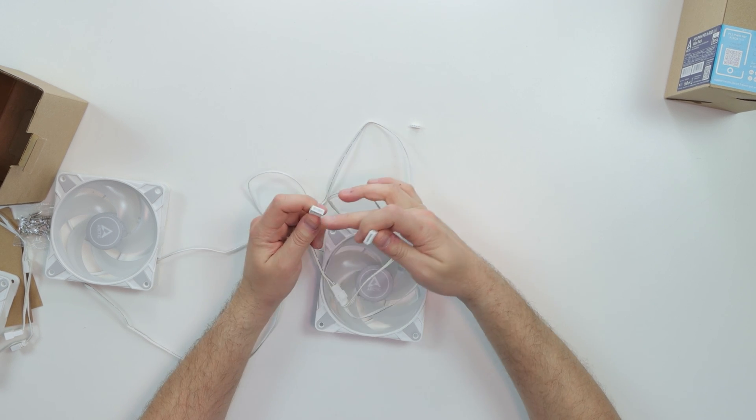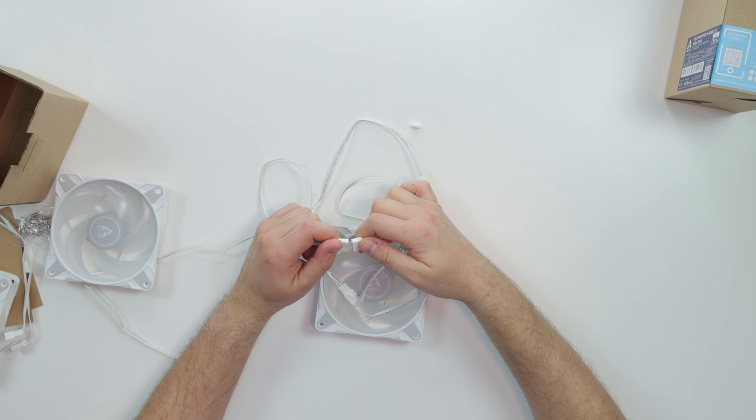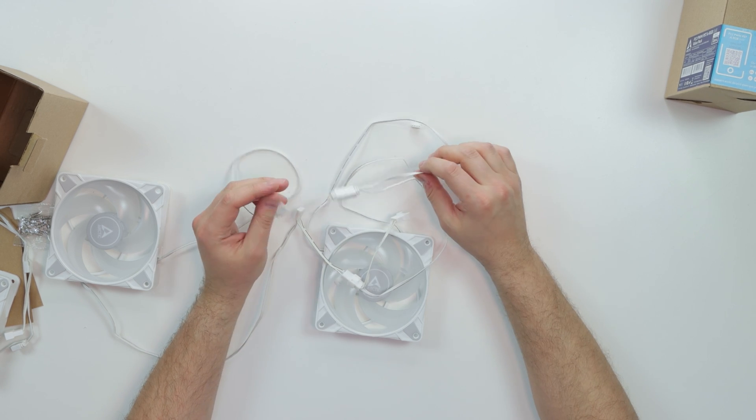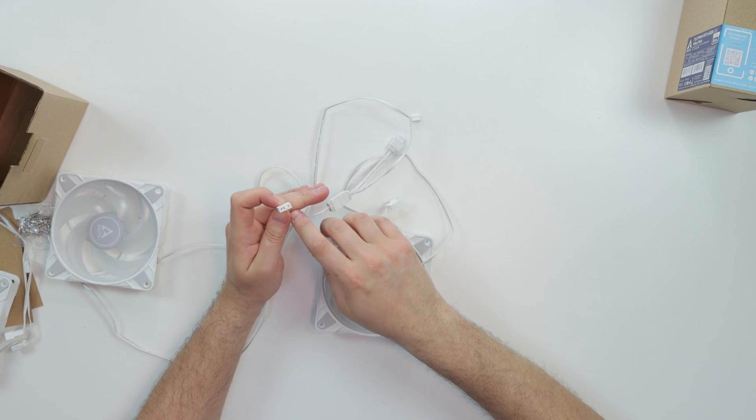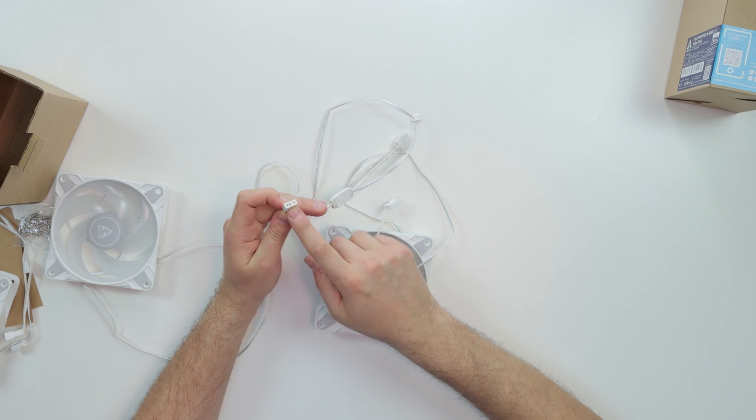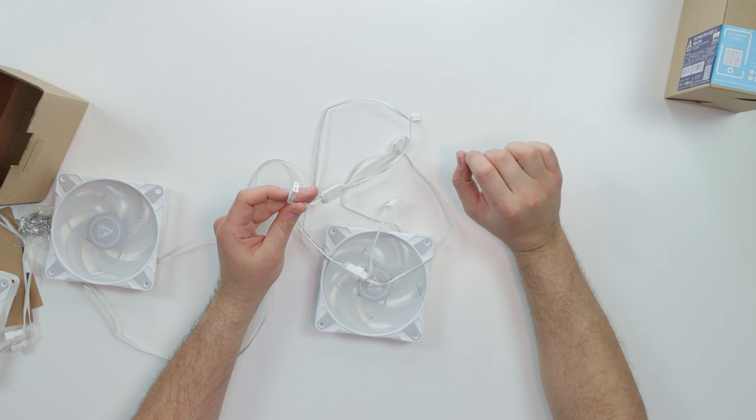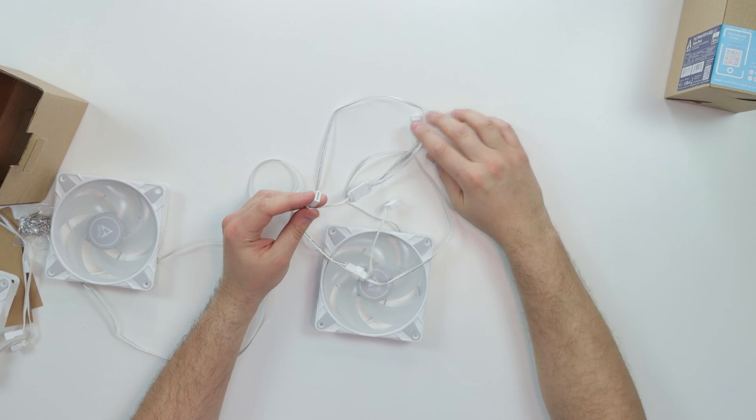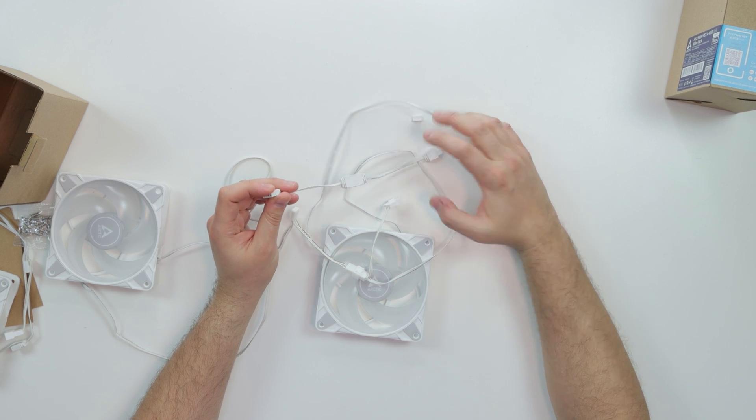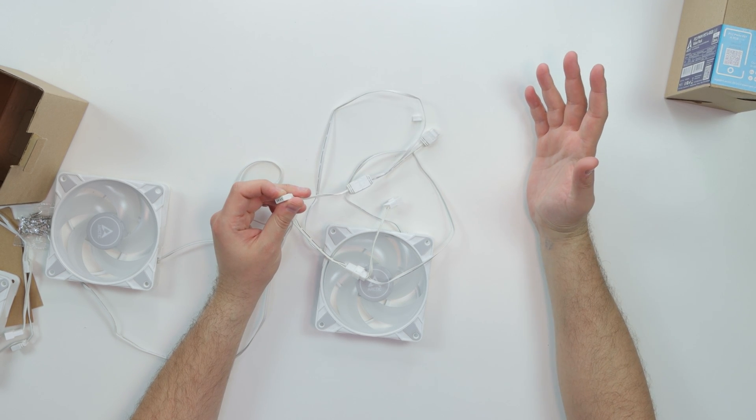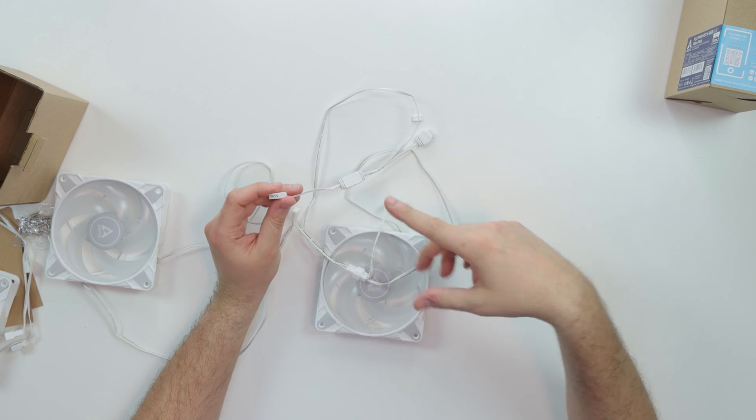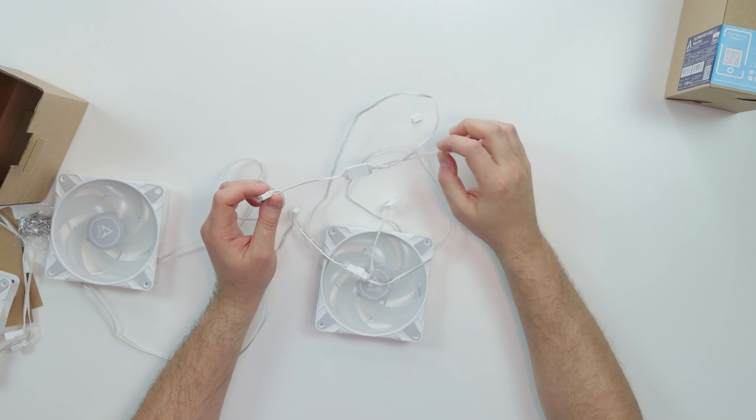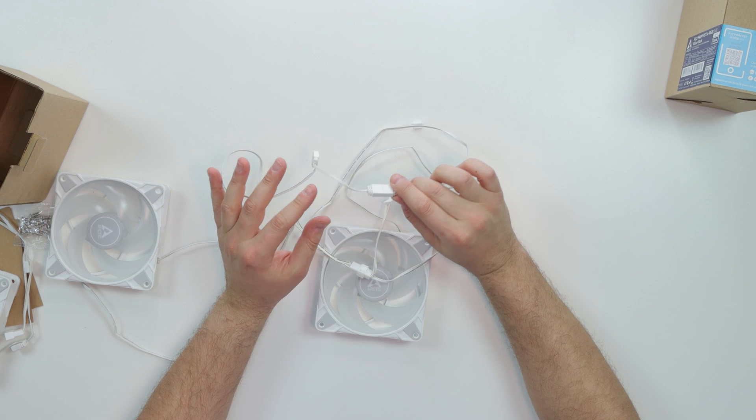Same thing here, we're going to daisy chain this. We're going to take this four pin male which is sticking out and we're going to plug this in to the three pin female. You just line these bad boys up, you're going to plug this in, voila. Same thing, you're going to daisy chain as many fans as you have and then you're going to plug this three pin ARGB onto your motherboard three pin ARGB to get the effects going.